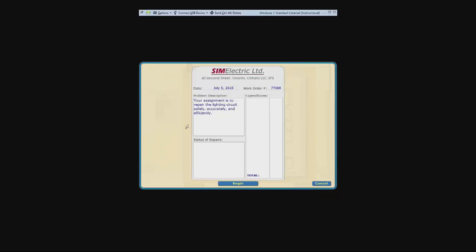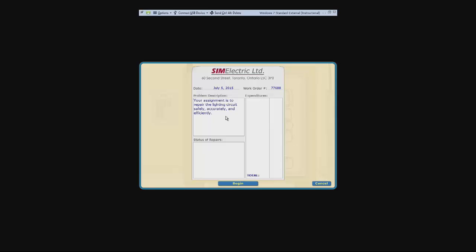As I've explained before, this is your work order. Expenditures will be listed at the end of the circuit when you have finished repairing it and when it works. Status of repairs is when somebody else has worked on the circuit and is not able to fix it. And problem description is what the person who reported the problem says is happening.